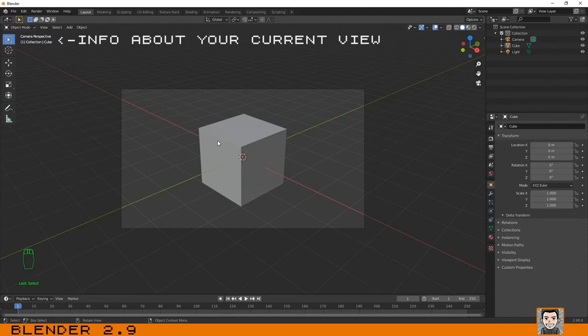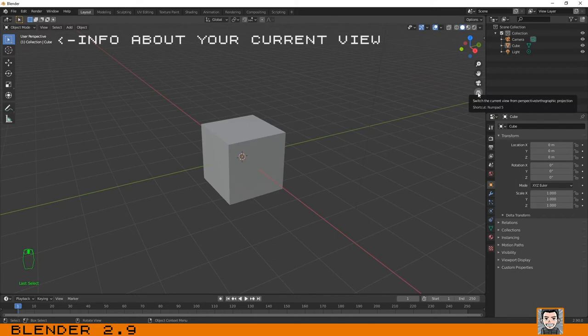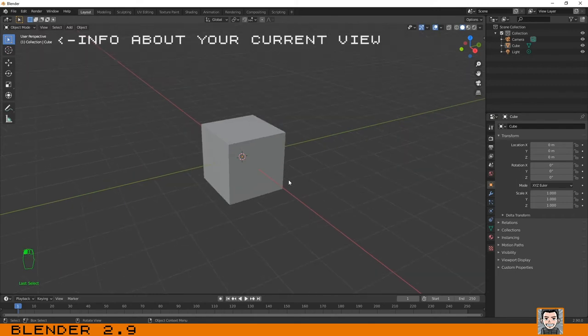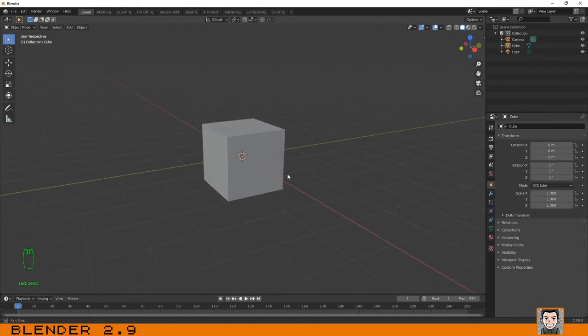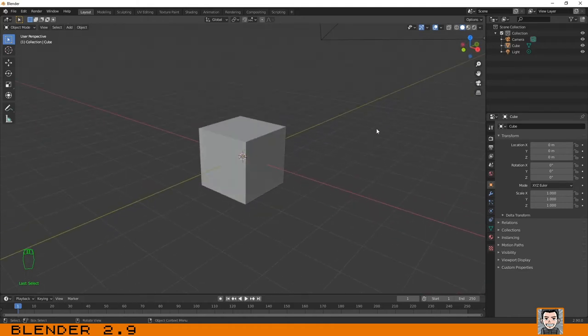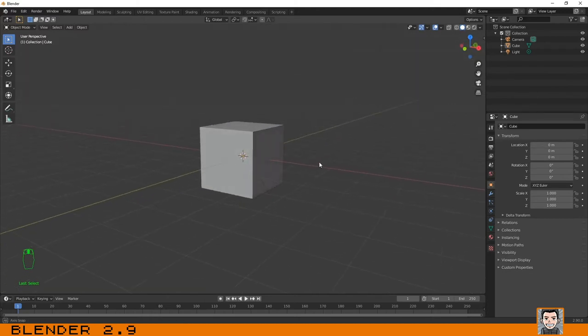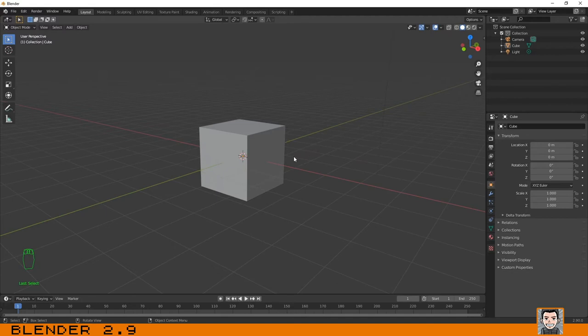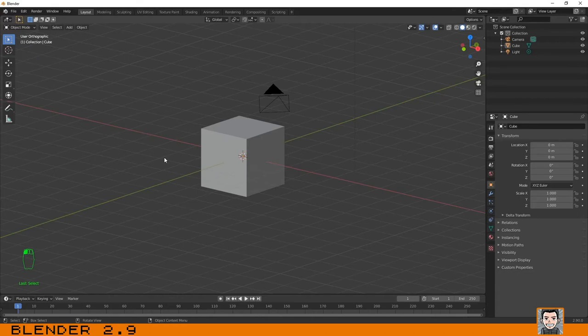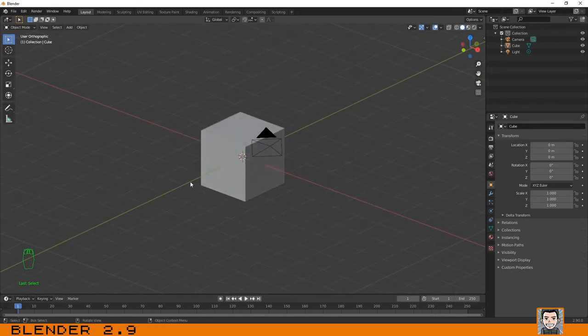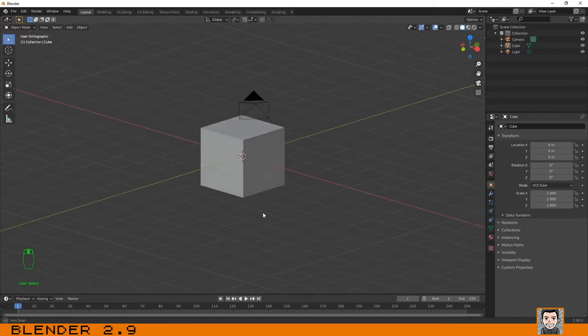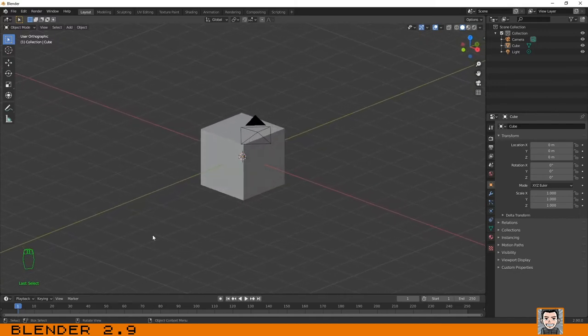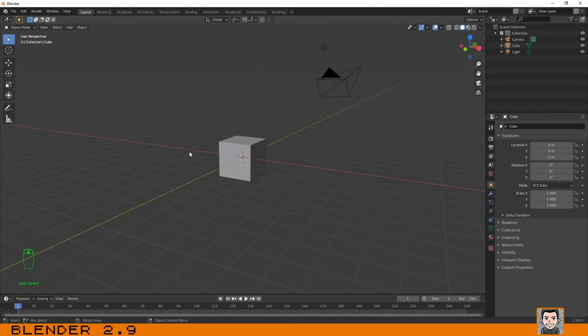And this one changes between user perspective and orthographic. User perspective is the view that comes by default. As you can see, those lines on the grid are pointing to one single point. But if you click here you can use user orthographic. Those grid views are parallel to each other. It is not realistic but it can be useful in some situations.